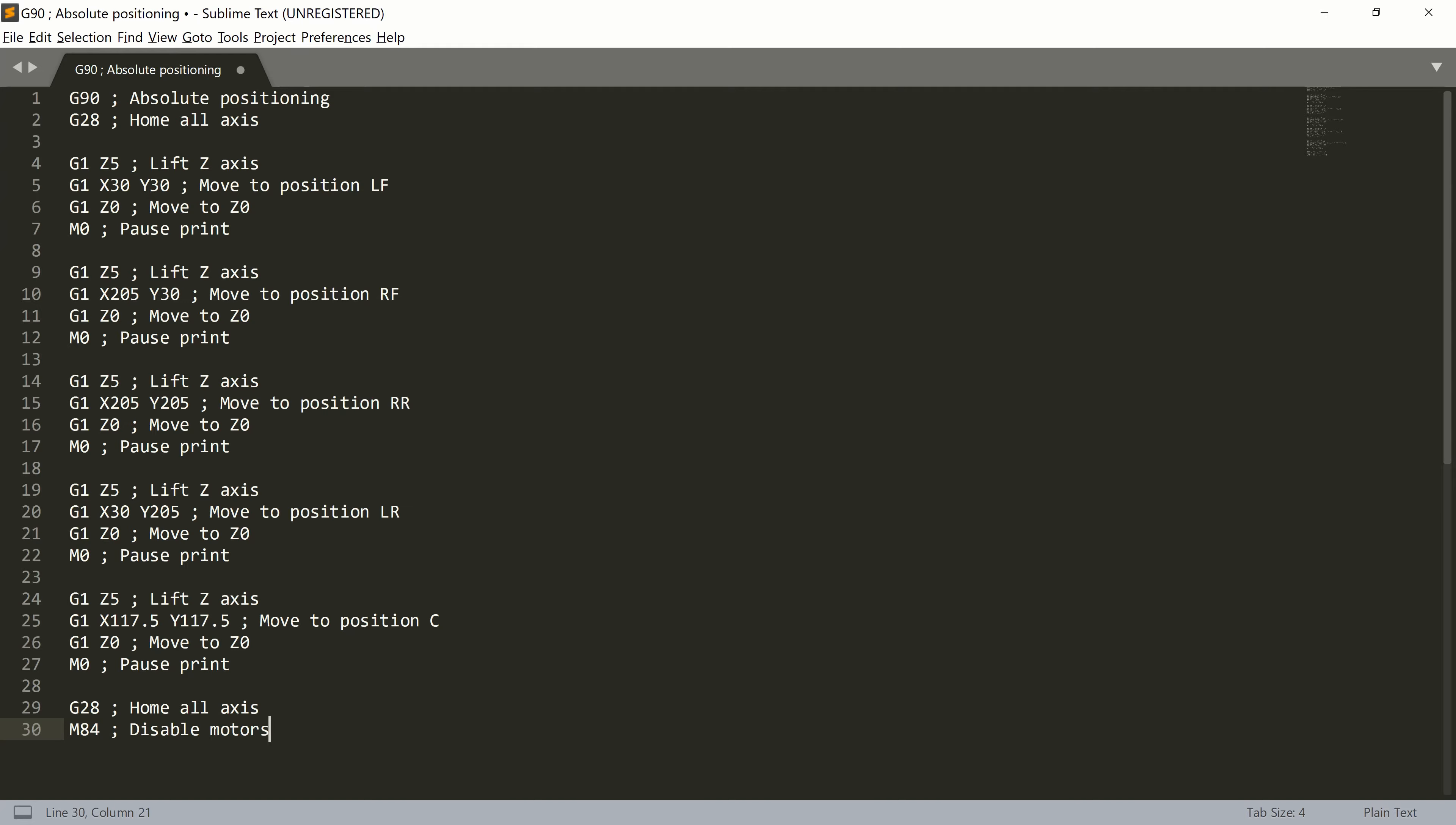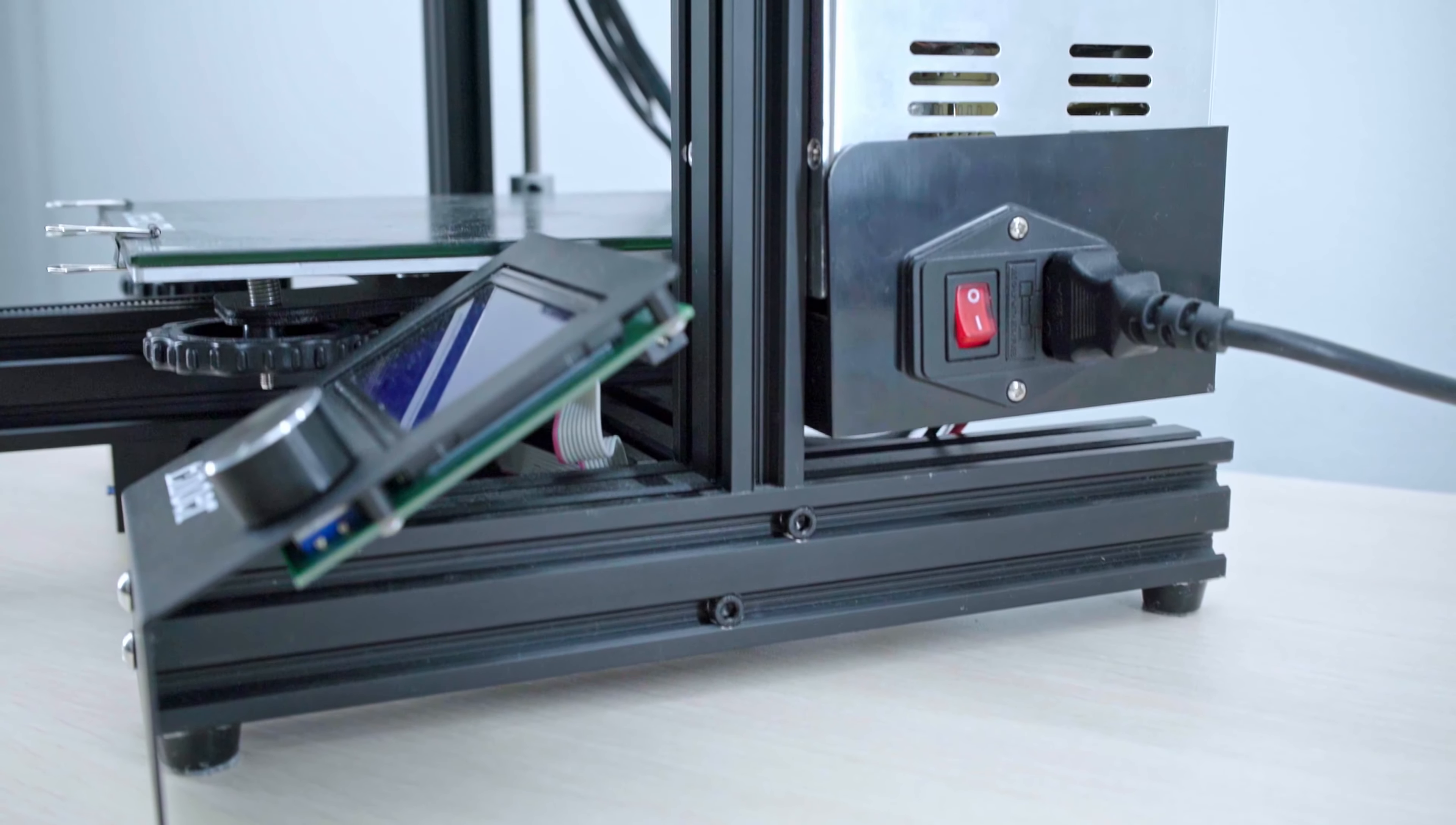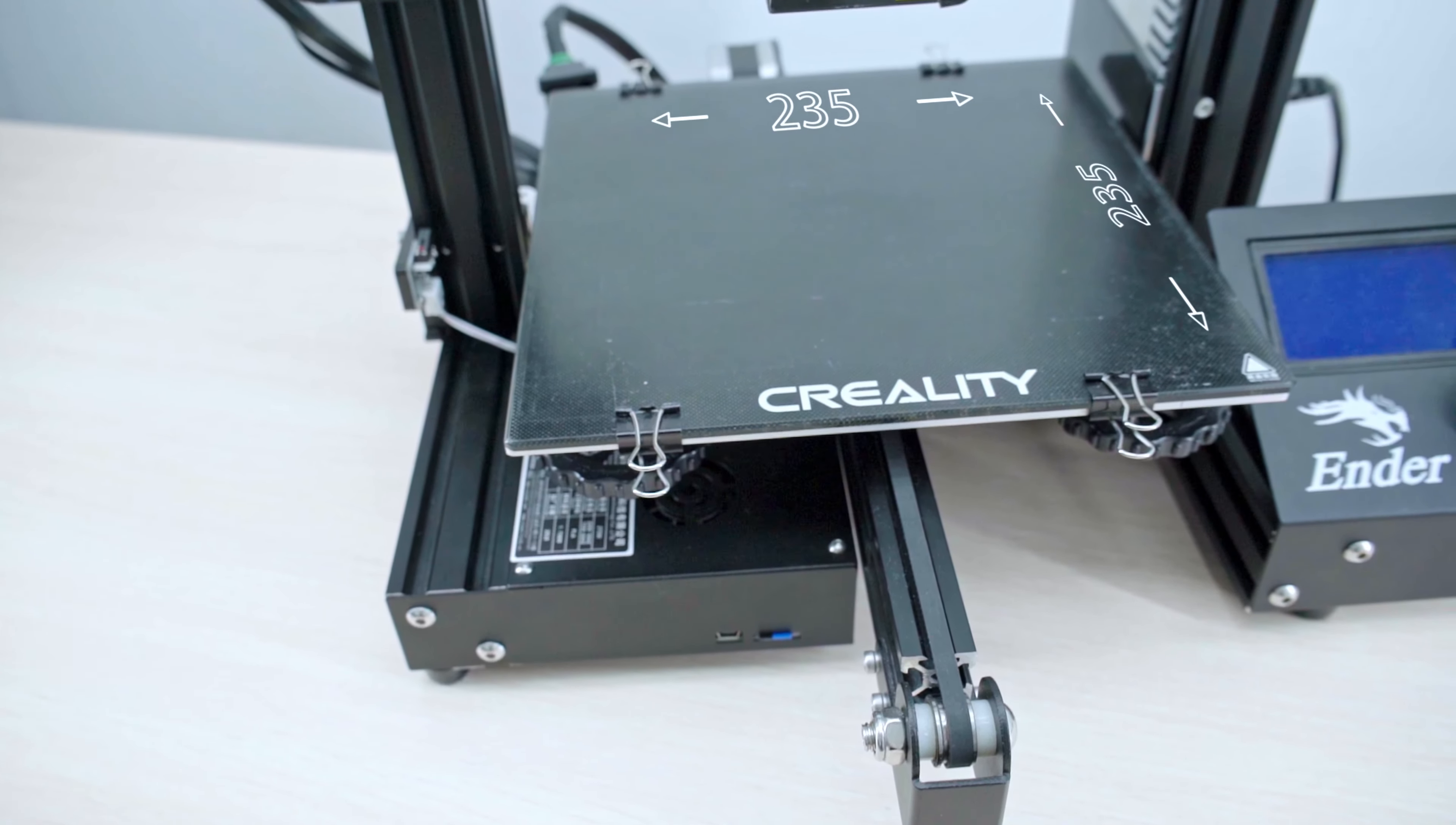One way is to create a file containing a simple G-code which you can save to your memory card and start printing that file in the printer. Let's try to create this file right now. For this example, I will use my ND3 with a printing area of 235mm by 235mm.